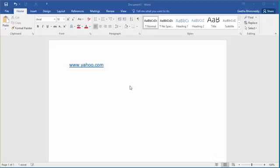In this video, I'll show how you can follow a hyperlink in a Word document. The document has a hyperlink for the Yahoo! website.